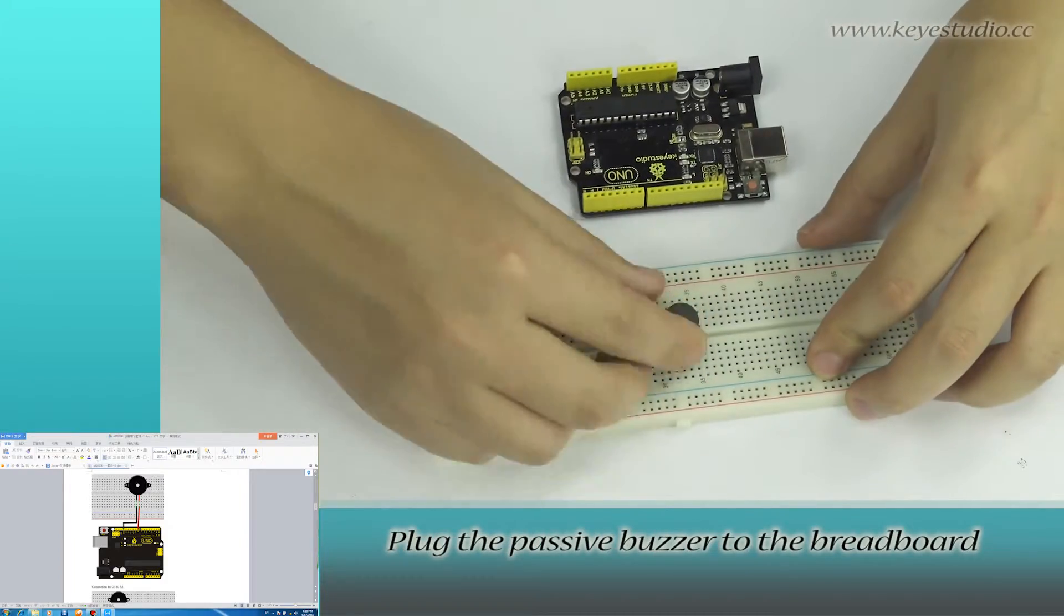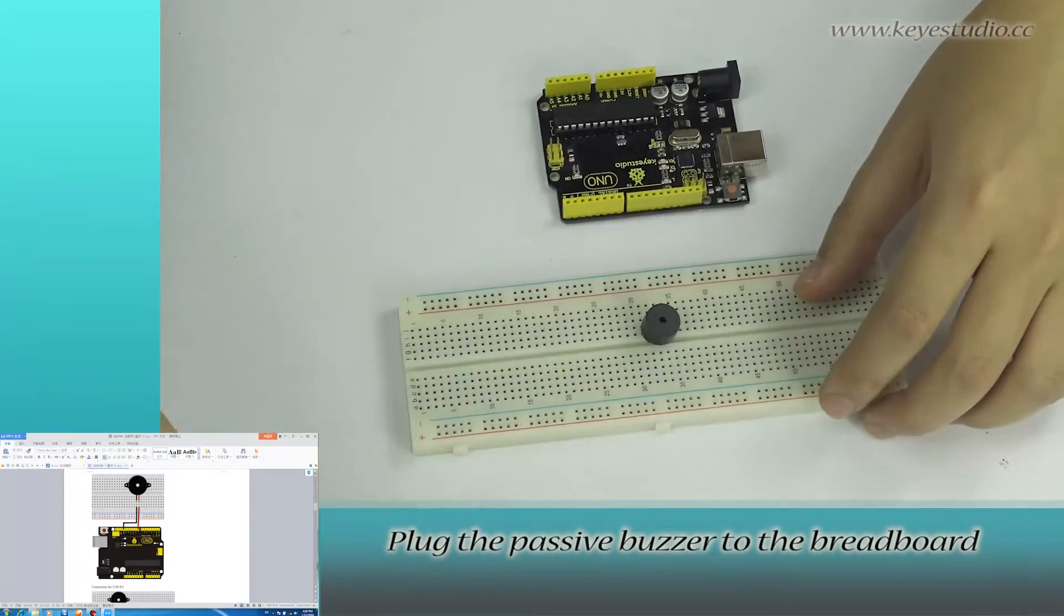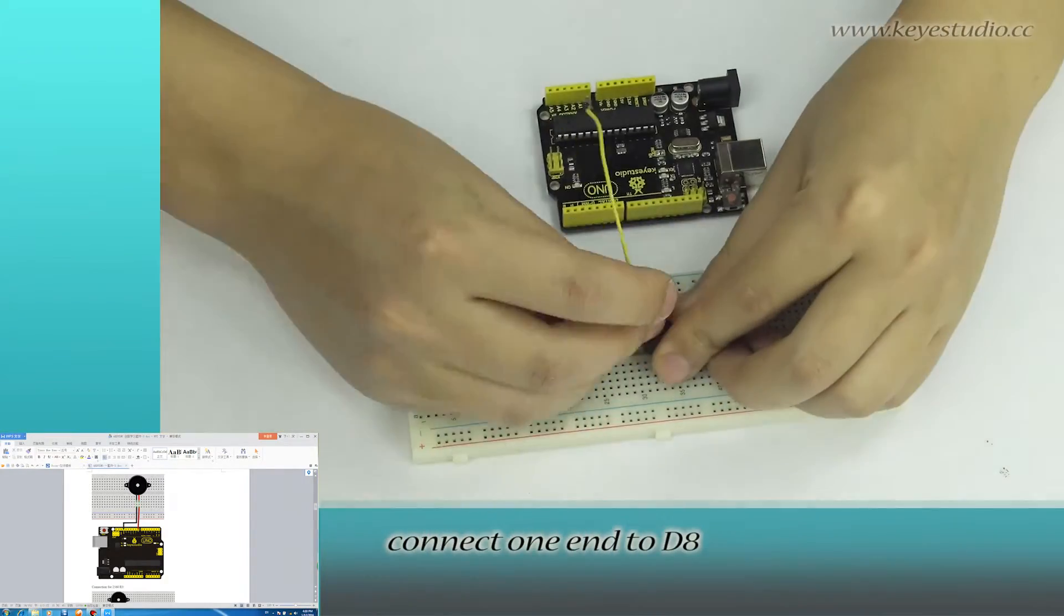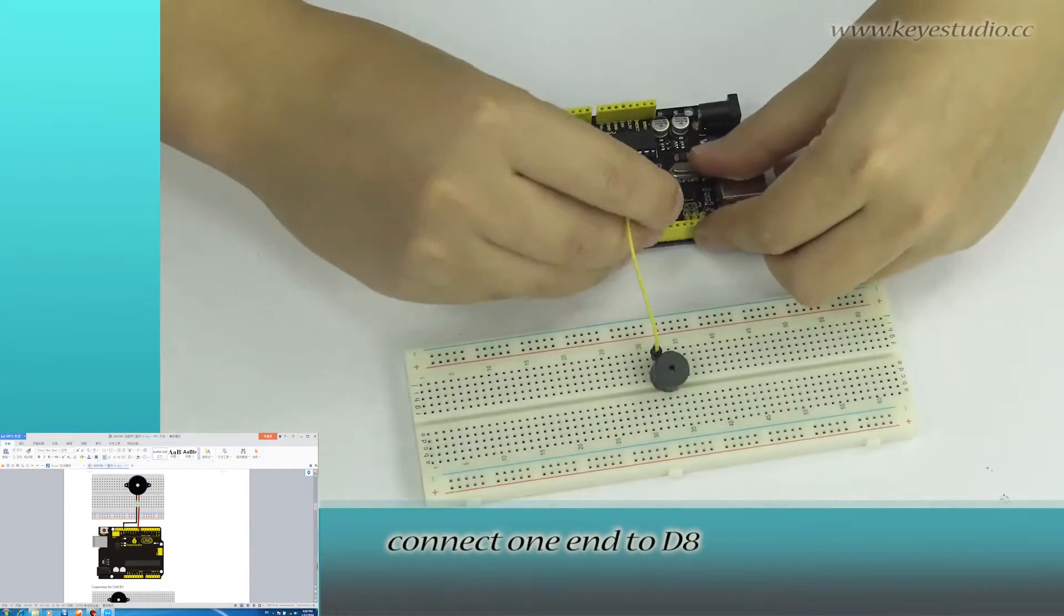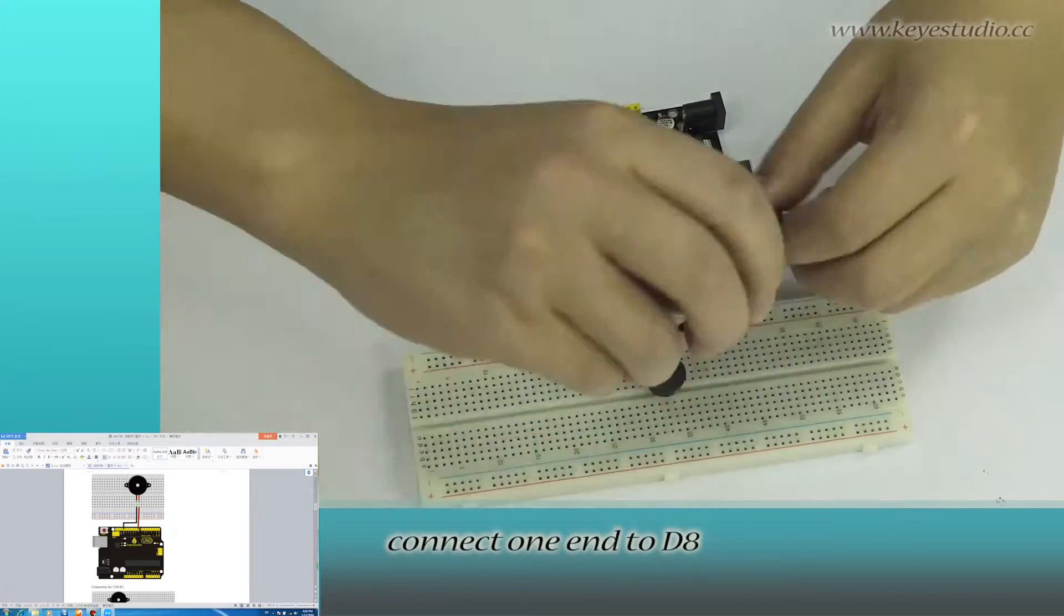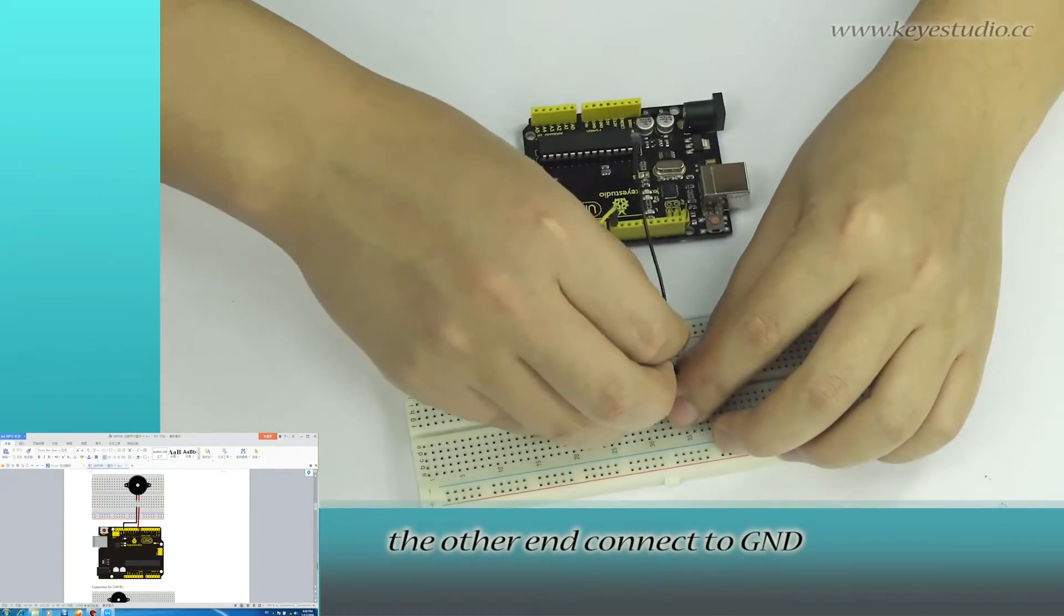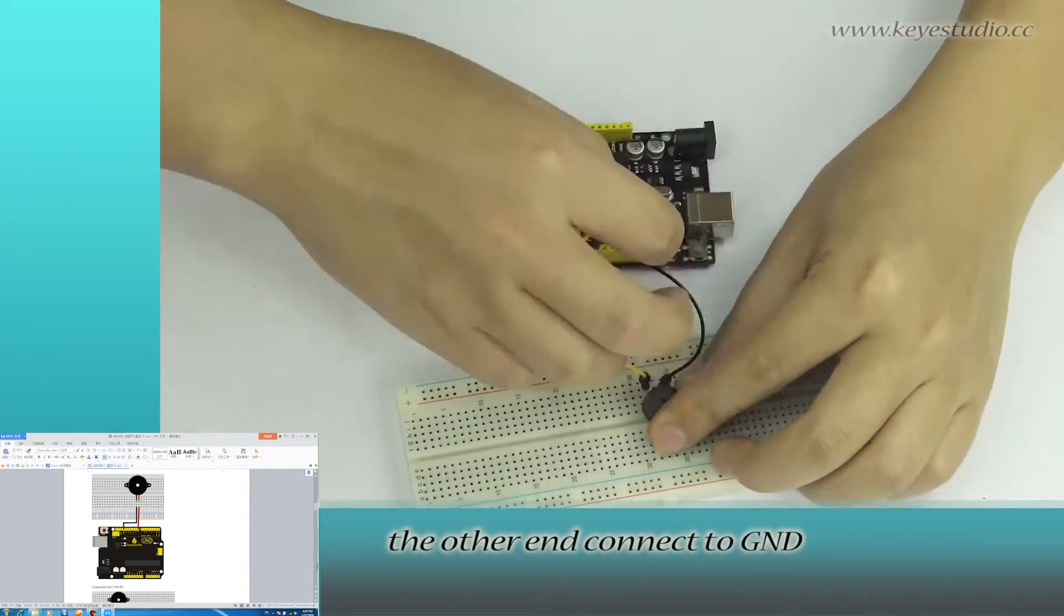Plug the passive buzzer to the breadboard. Connect one end to D8, the other end connects to ground.